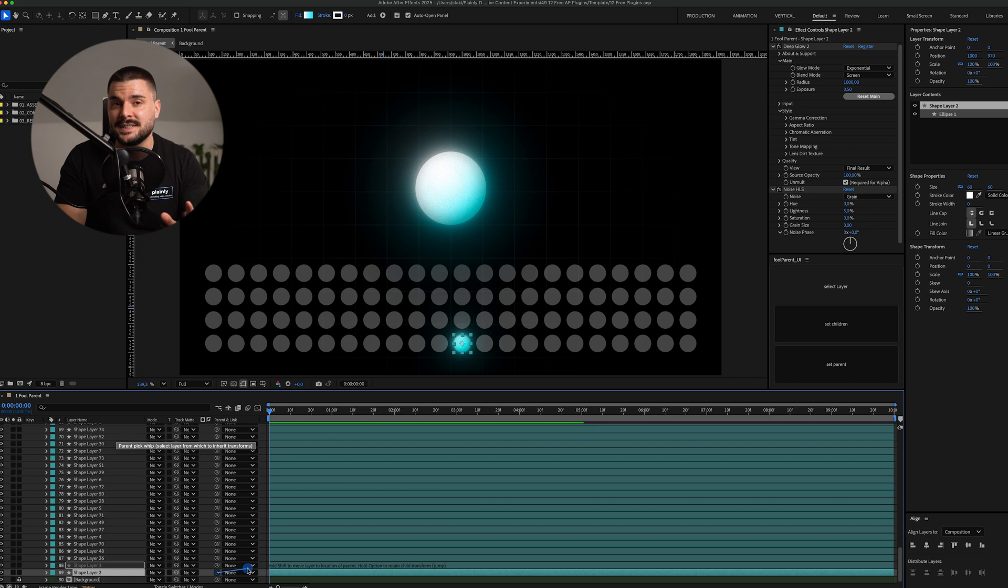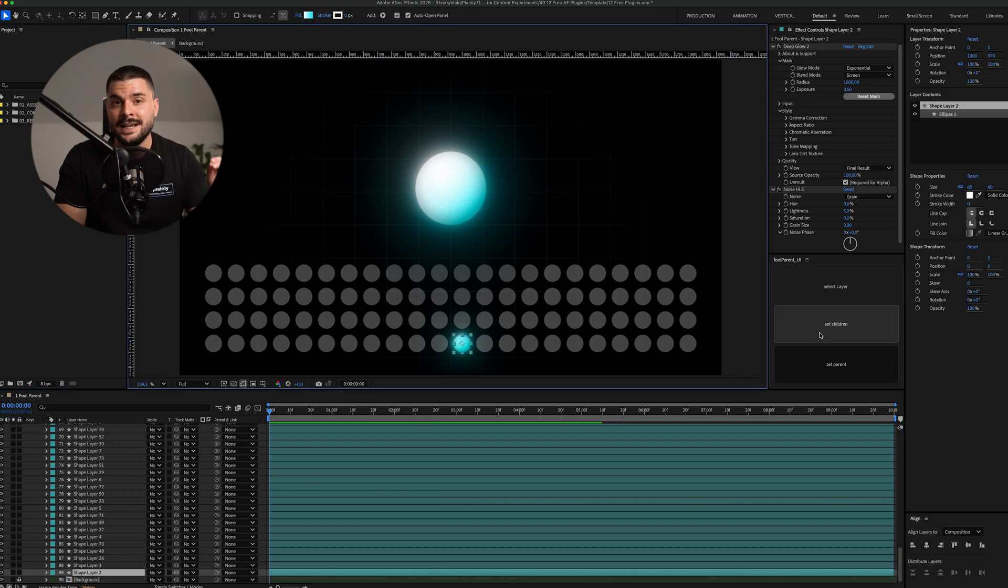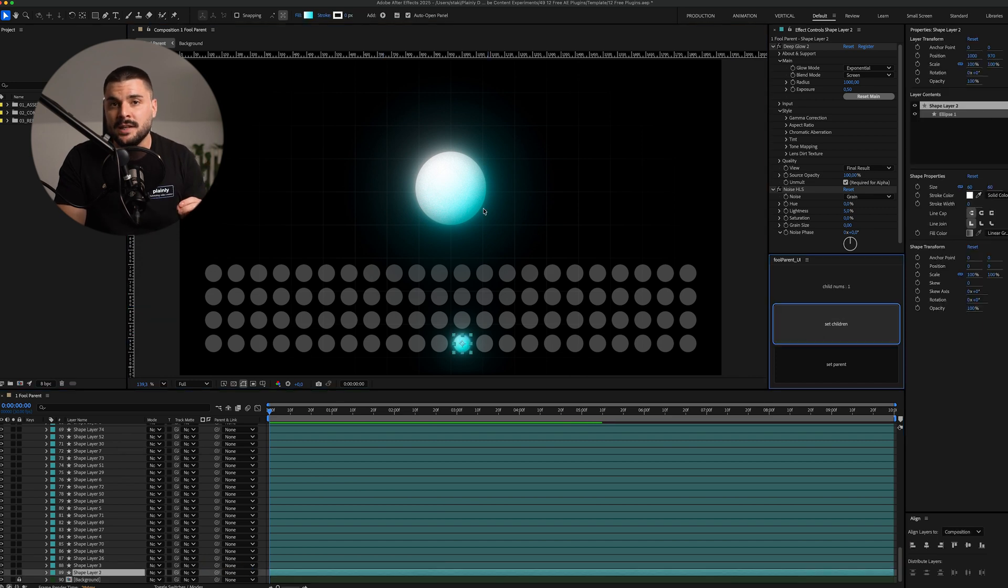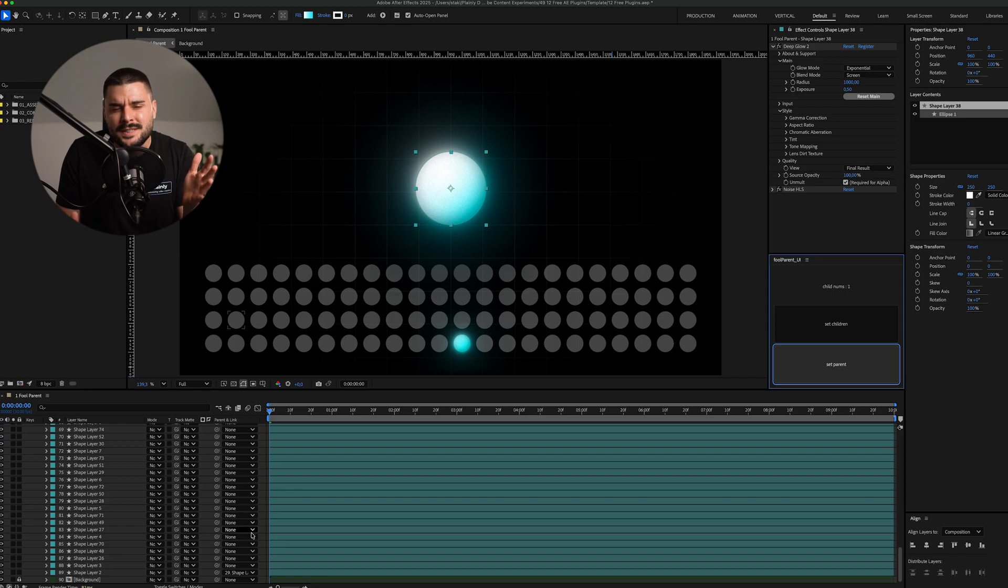Full Parent fixes that. Select your child layers, click the parent layer, and boom, done. So simple, it's painful.